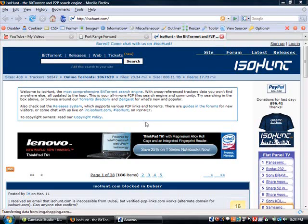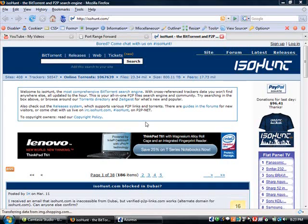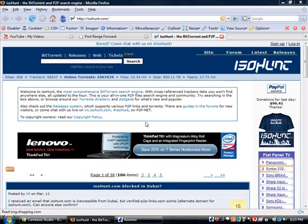For those of you who don't know what BitTorrent is, it's basically a protocol that allows you to download and upload files across the internet - file sharing in general. It differs from its cousin file sharing technology known as P2P or peer-to-peer